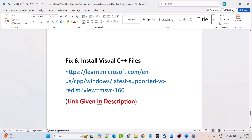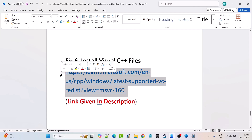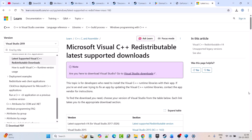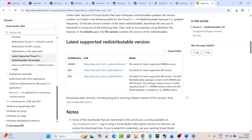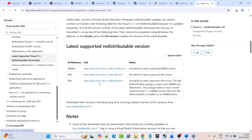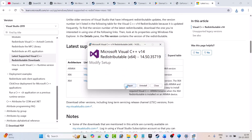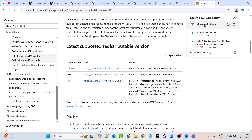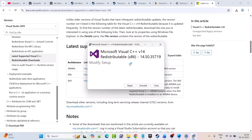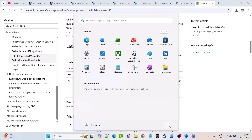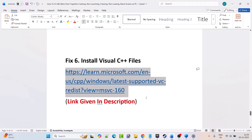Fix 6 is to install Visual C++ files. Go to the Microsoft website — link is in my video description. Scroll down and download both the x64 version and the x86 version. Click on x64 first — if you see a Repair option click Repair; if you see an Install option click Install. Next click on x86 — again, click Repair if available, or Install. Then restart your PC. After the restart, launch the game and check if your problem is solved.